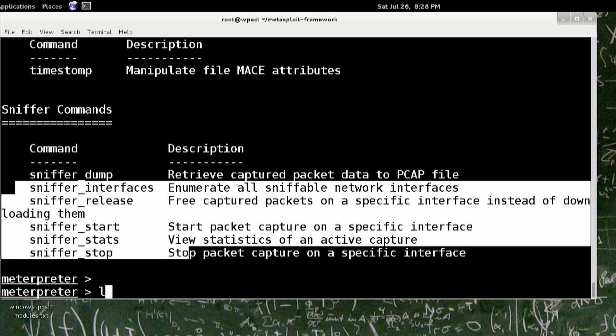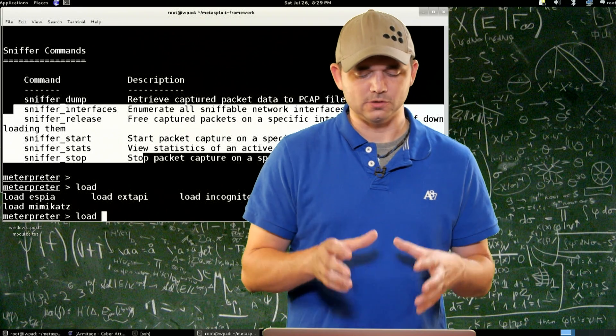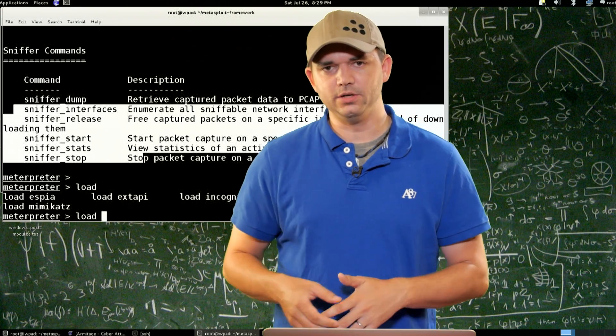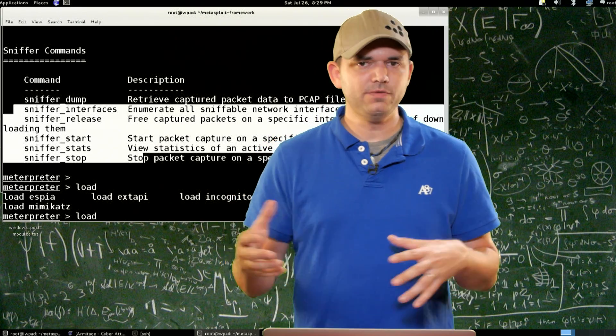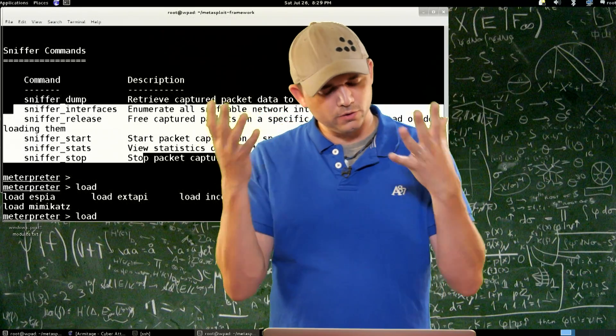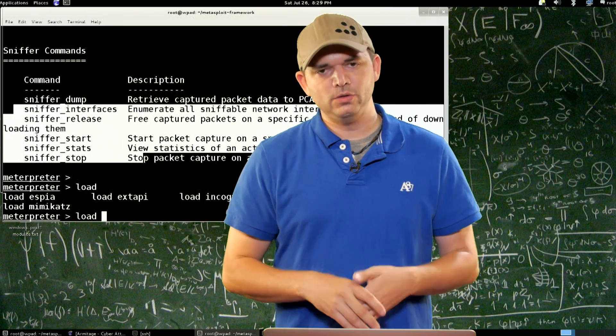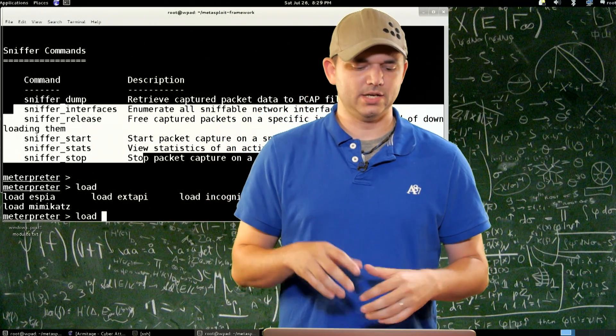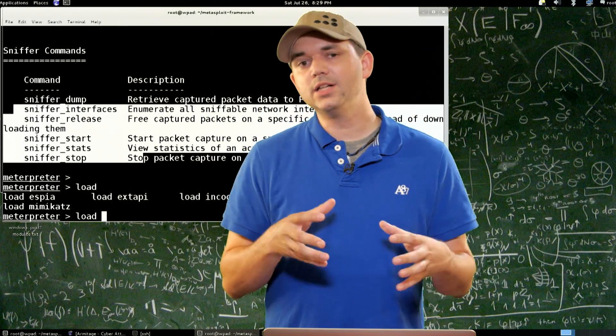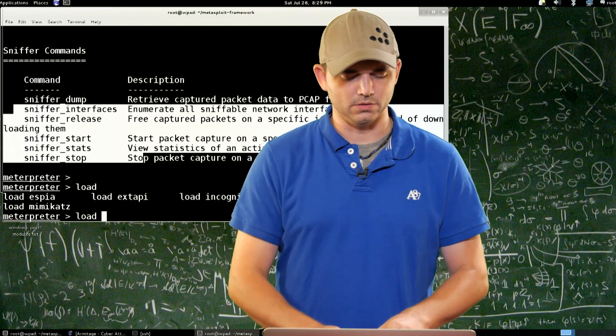The cool thing about this is once you have it loaded, even if you migrate to different processes, which blows my mind, you still have all of these extensions loaded that you use.